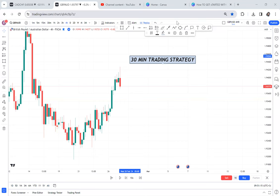30-minute trading strategy: if you listen to this video to the end, your trading will be on another level. I have really loved the 30-minute trading strategy, and this means using the 30-minute time frame. So if you wanted to be a scalper and you keep telling me your strategy is for swing, this is the video for you.